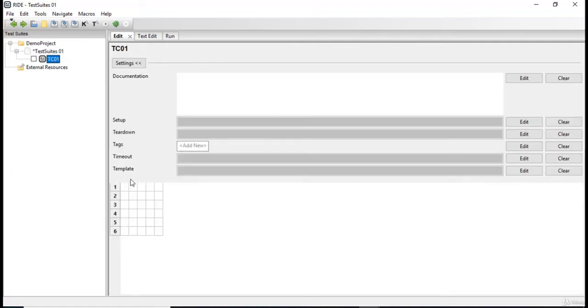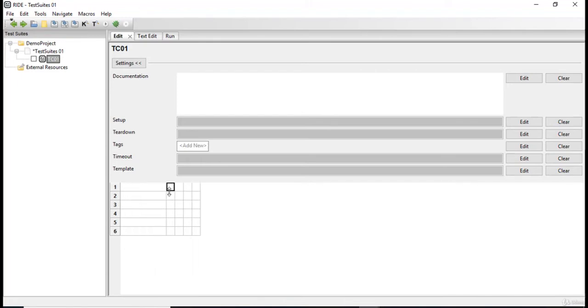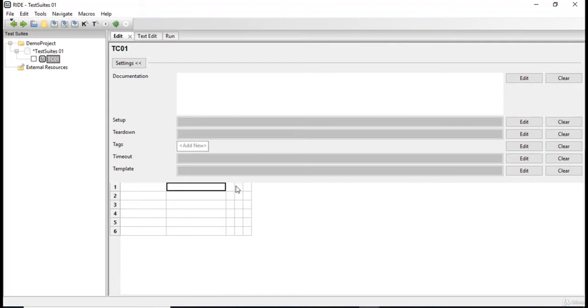I'm just gonna increase the size of my grid over here to write the test cases nicely. I'll be just needing the first three columns for this test case.